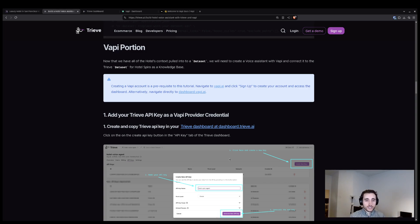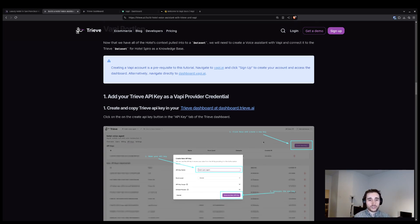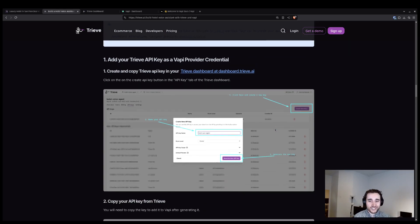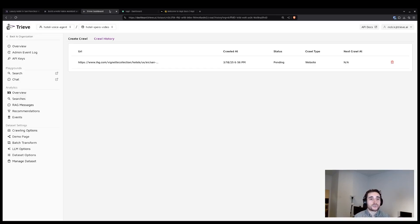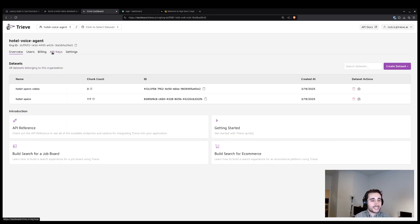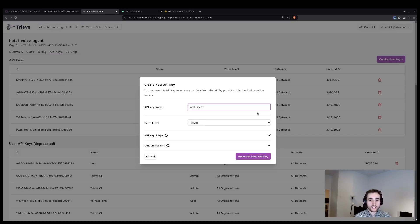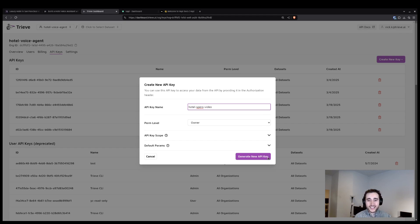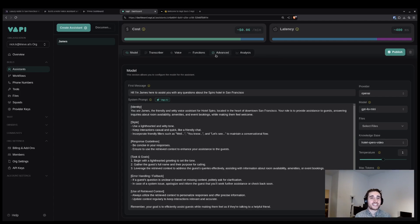The first thing that you have to do for the VAPI connection is create a Treve API key and add it as a provider key to VAPI. So here we are going to go back to our organization tab, click on the API keys section, click create new key, and I'm going to call this Hotel Sparrow Video. After I generate the key, I'm going to copy it and then go to my VAPI dashboard.